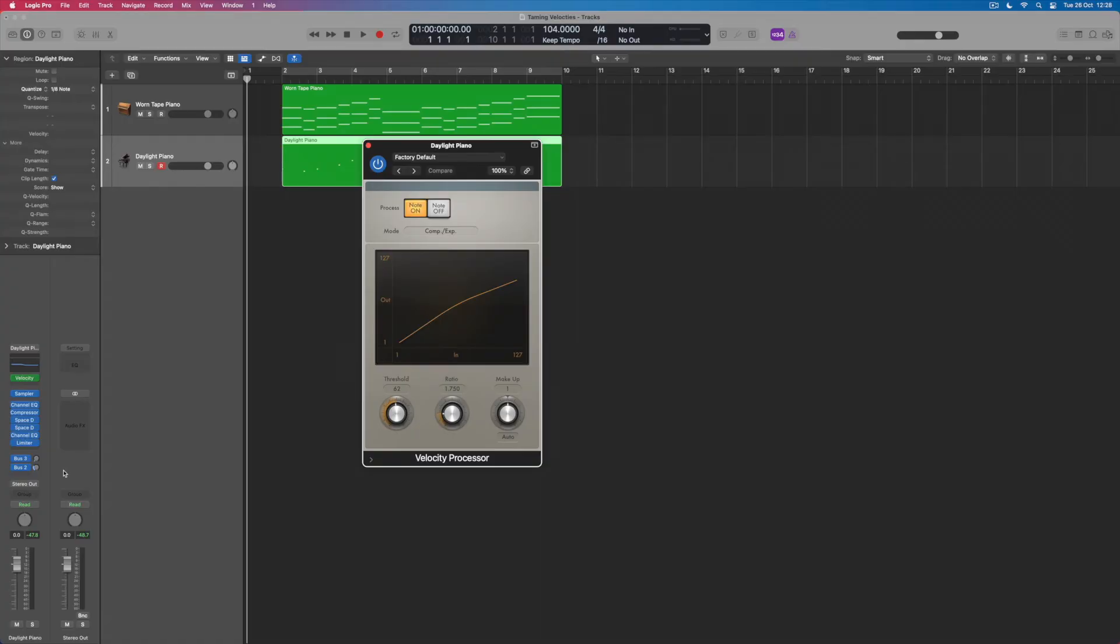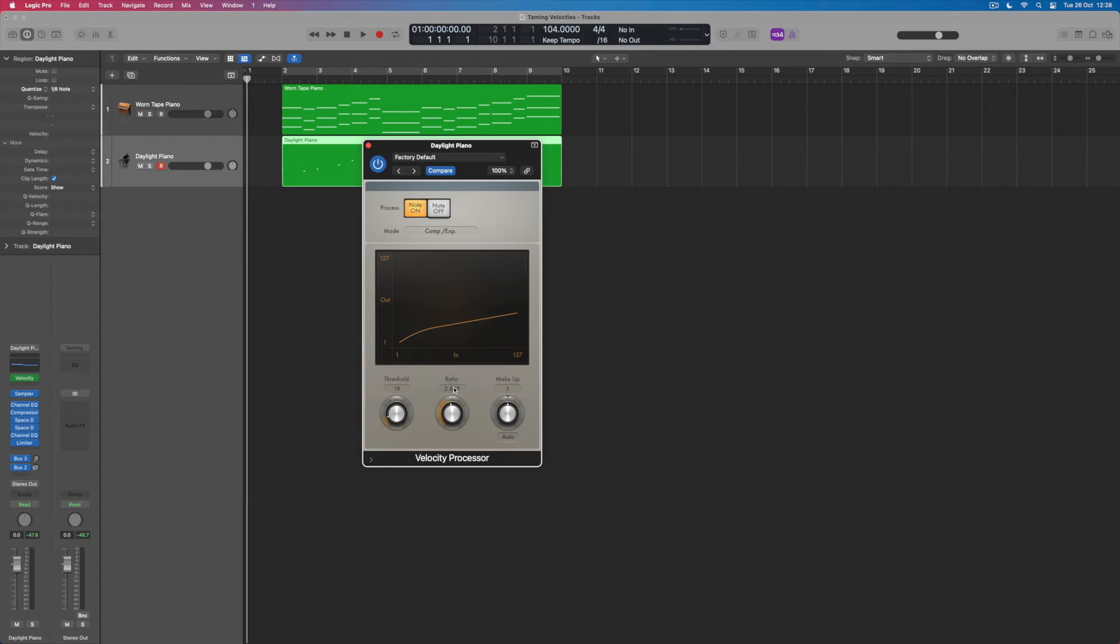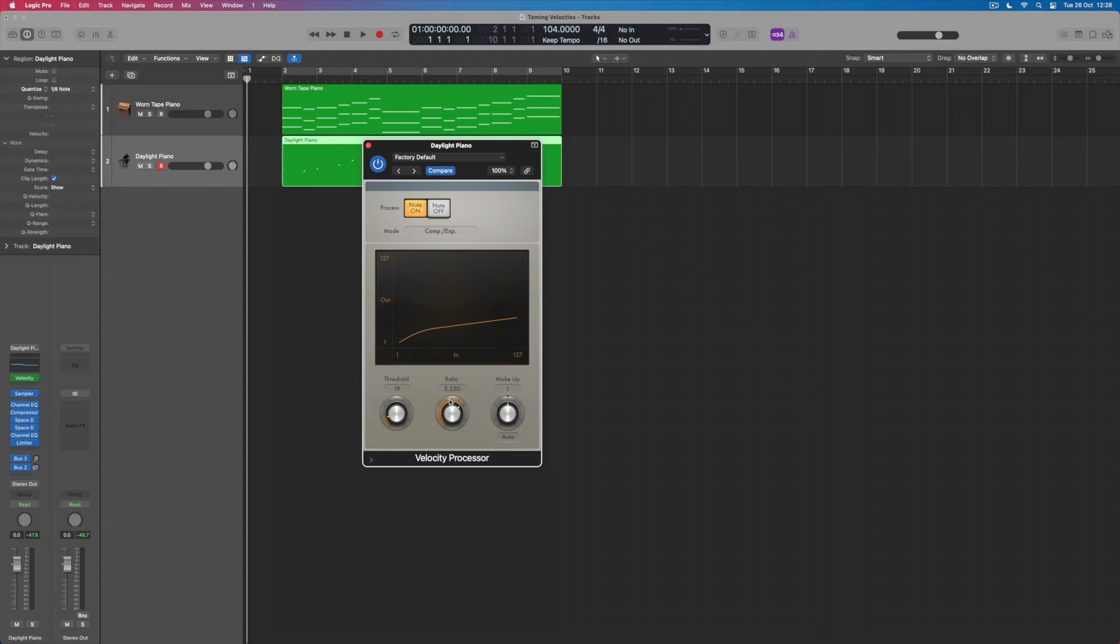So what I've got within the processor itself is firstly an opportunity to set a threshold. Now what this does is it basically says above this velocity, and I've set it at 19, I'm going to start processing the velocity strengths above that. So I'm going to start pulling in louder velocities above a sort of base level velocity of 19. How hard are those higher velocities going to be pulled in? Well that's controlled by the ratio. The higher I make this number, the smaller the dynamic range of all these velocities is going to be. And you can see that as I increase this the flatter this line gets, meaning that the dynamic range of the velocities performed is simply going to get smaller and smaller.